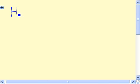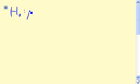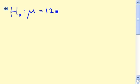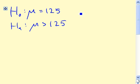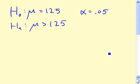The first step is to write out the null and alternative hypothesis. The null hypothesis H0 is that there's no difference between these groups, so the mean is 125, the same as it is for all high school students. The alternative hypothesis is what the researcher suspects is true: that the mean for those studying statistics is actually greater than 125. Our significance level alpha is 0.05.